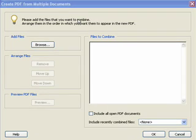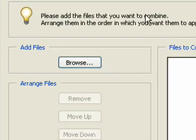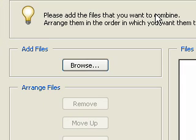The Create PDF from Multiple Documents window will appear. Click the Browse button under the Add Files heading.